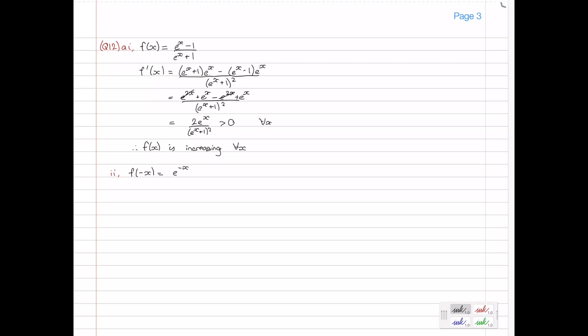So f(−x) equals e to the negative x minus 1, divided by e to the negative x plus 1. If I multiply top and bottom by e to the x — because what I'm aiming for is to show that f(−x) equals −f(x), and I want to change these negative index powers to positive — that gives us 1 minus e to the x over 1 plus e to the x. Taking out a factor of −1 from the numerator gives −1 times (e to the x minus 1) divided by (e to the x plus 1).